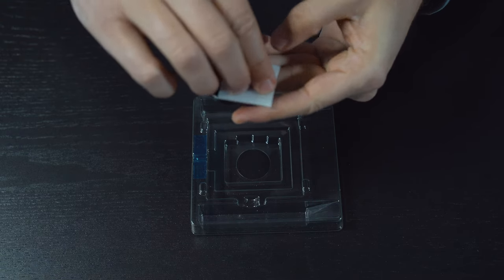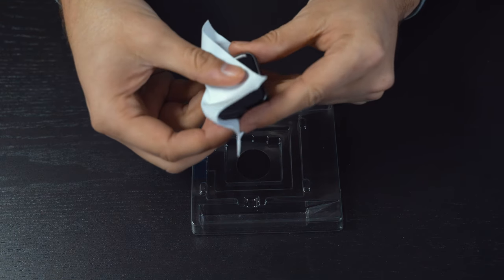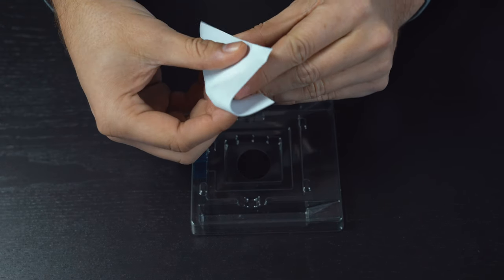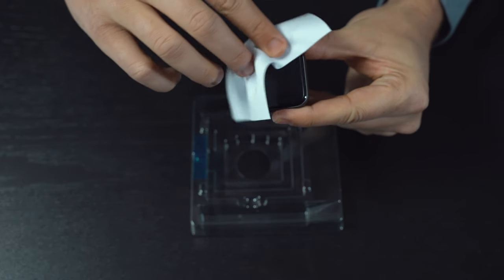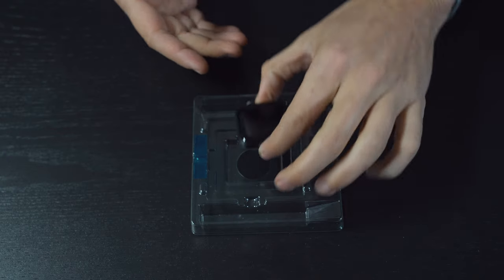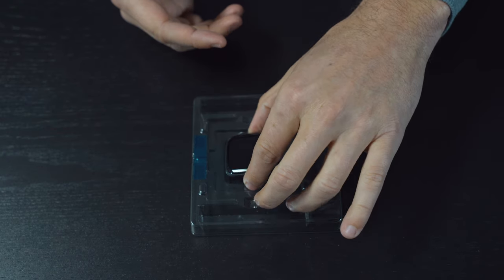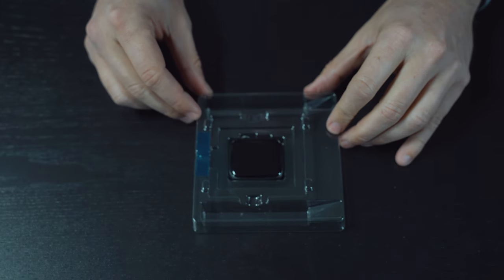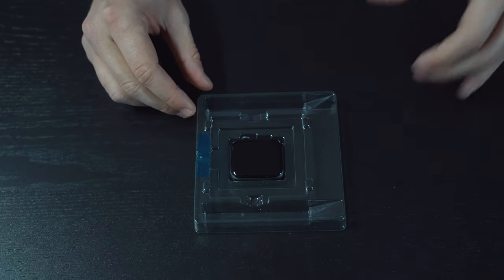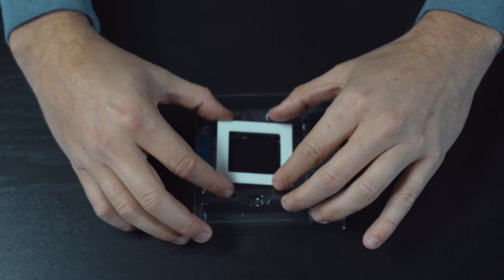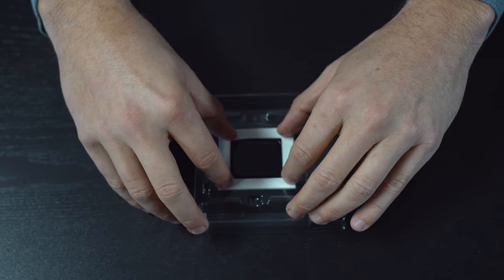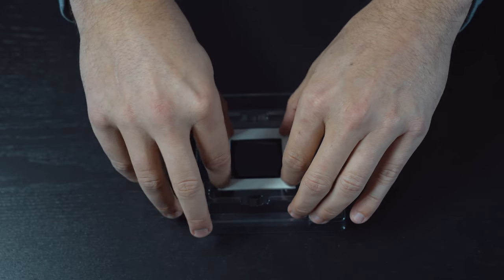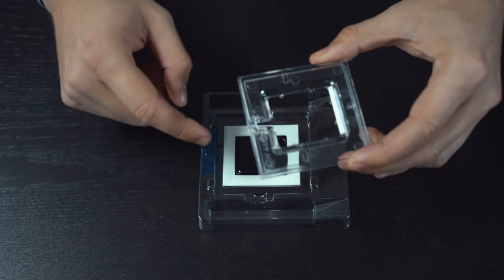Then take the microfiber cleaning cloth and wipe it dry. Next, you're going to carefully place your watch into the bottom tray case.